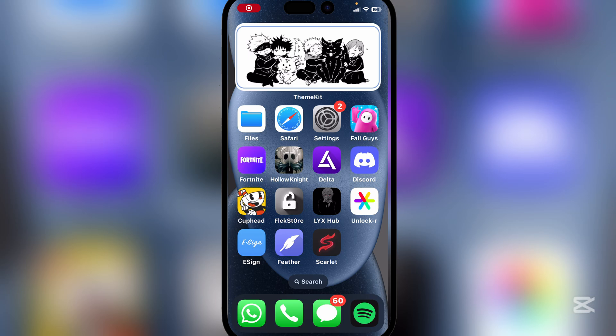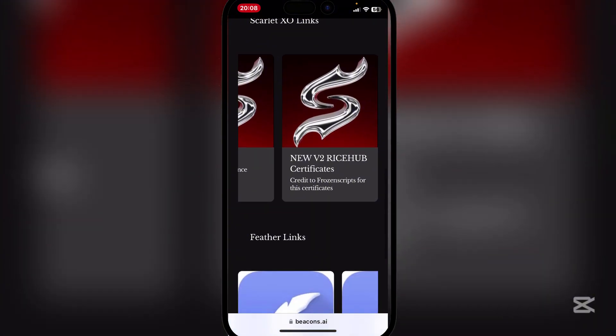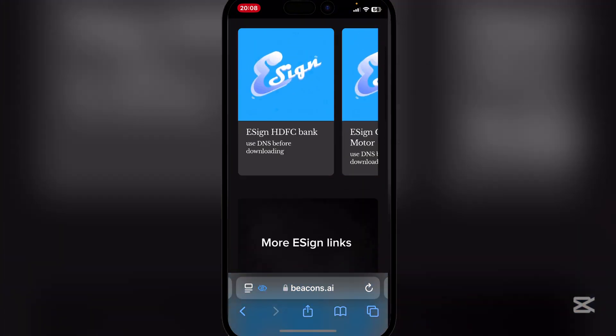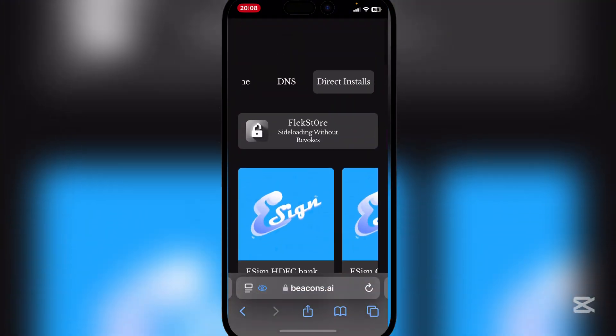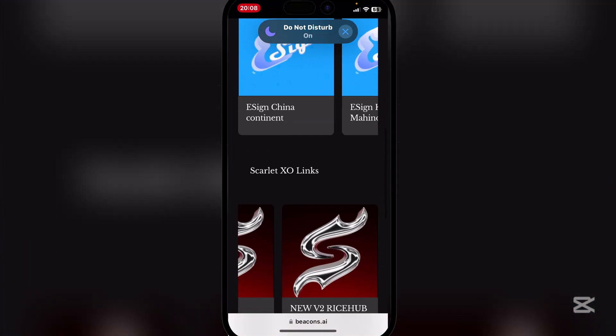Okay, so for the certificates, simply open the second link in the description. It will be Koozi's link right here in Beacons AI.